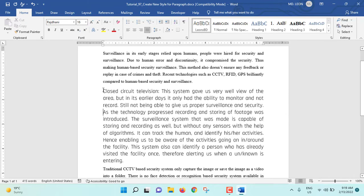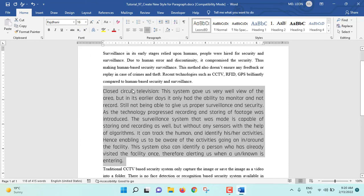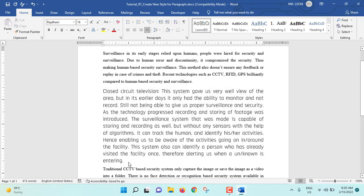See, if I select the paragraph, from here you can see font is Rajnani, font size 16, line spacing is single, and alignment justified. And before paragraph and after paragraph, six point space are there.